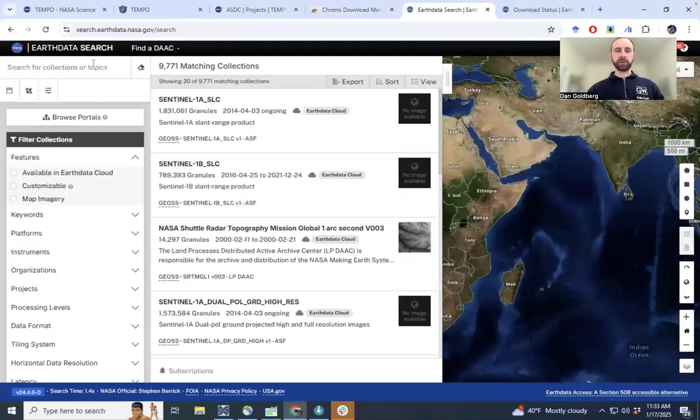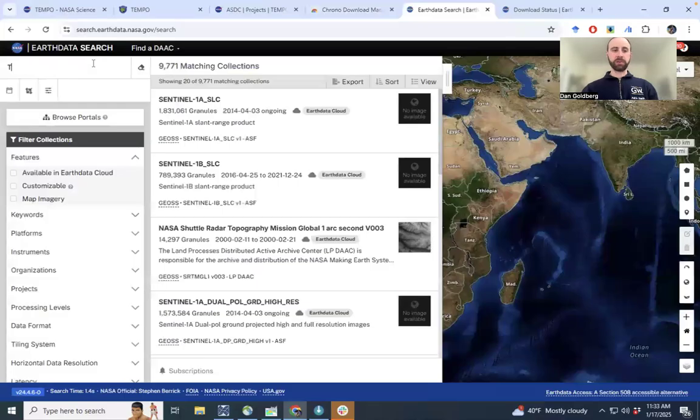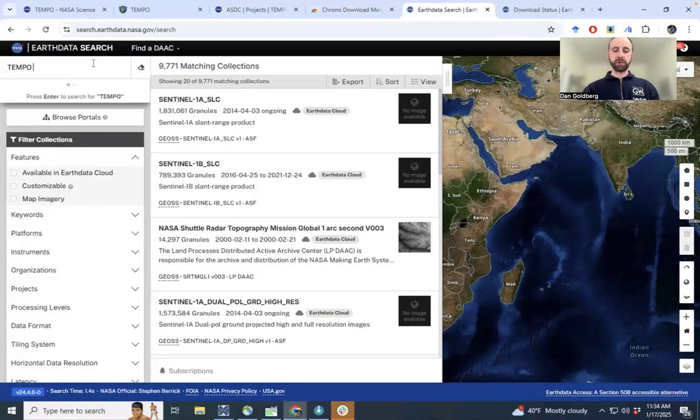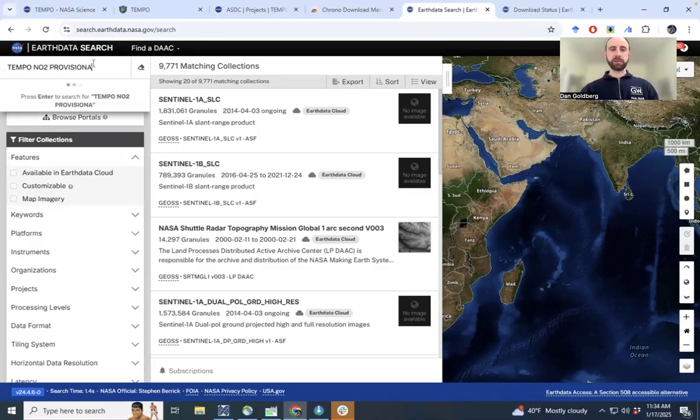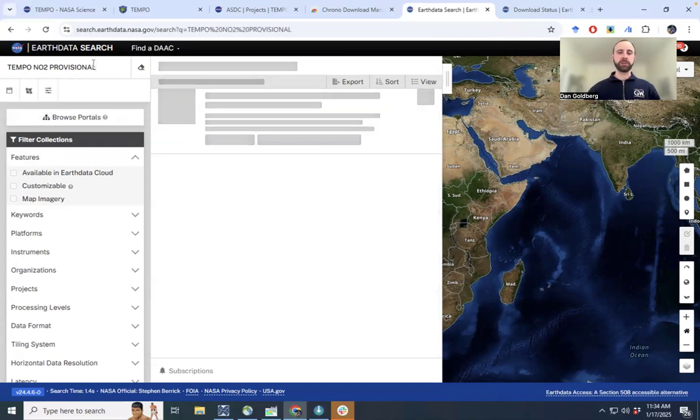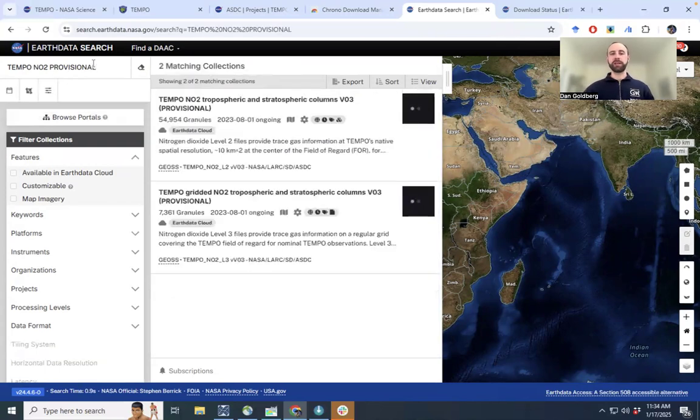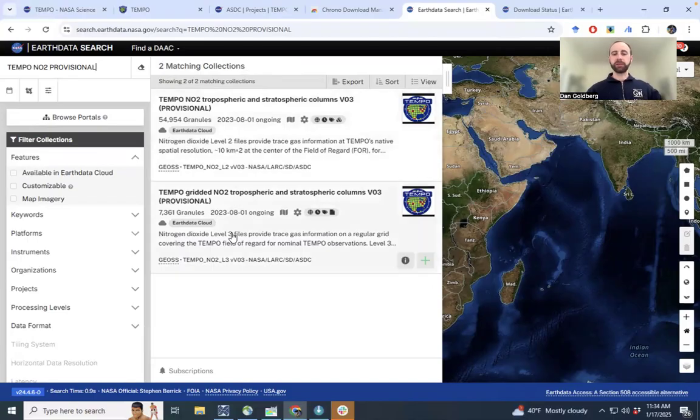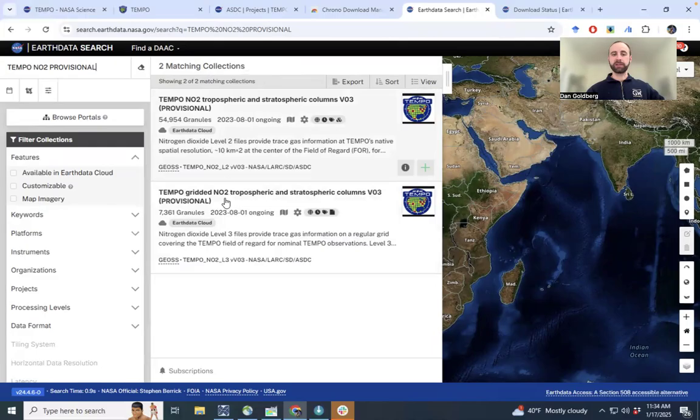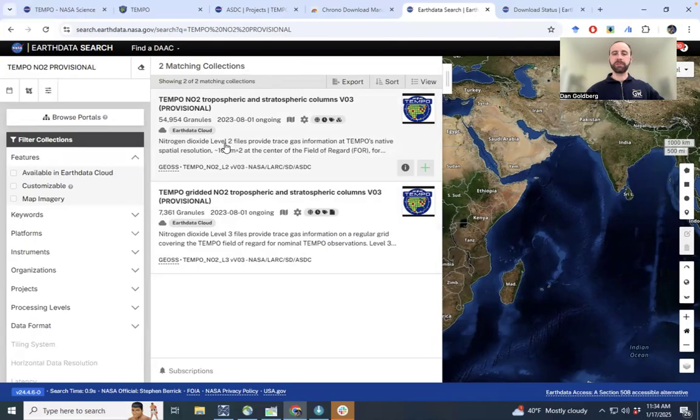In fact, we're going to focus just on the TEMPO NO2 data for this tutorial. So we're going to type in TEMPO NO2. And then the data is currently provisional. So we'll type that in as well. And if we do this search, we now only have two matching collections show up. There is the level 2 data and the level 3 data noted here in the description. You have to read the descriptions here, level 2 and level 3.